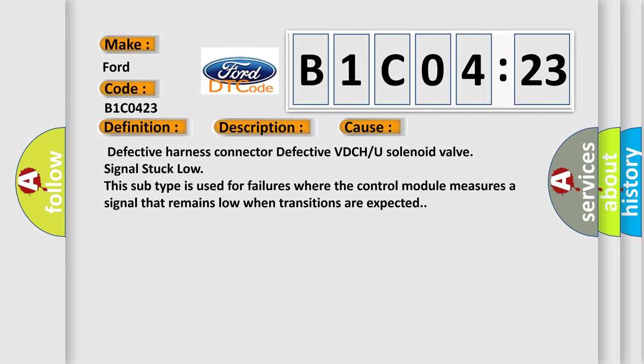Defective harness connector, defective VDC H/U solenoid valve, signal stuck low. This subtype is used for failures where the control module measures a signal that remains low when transitions are expected.